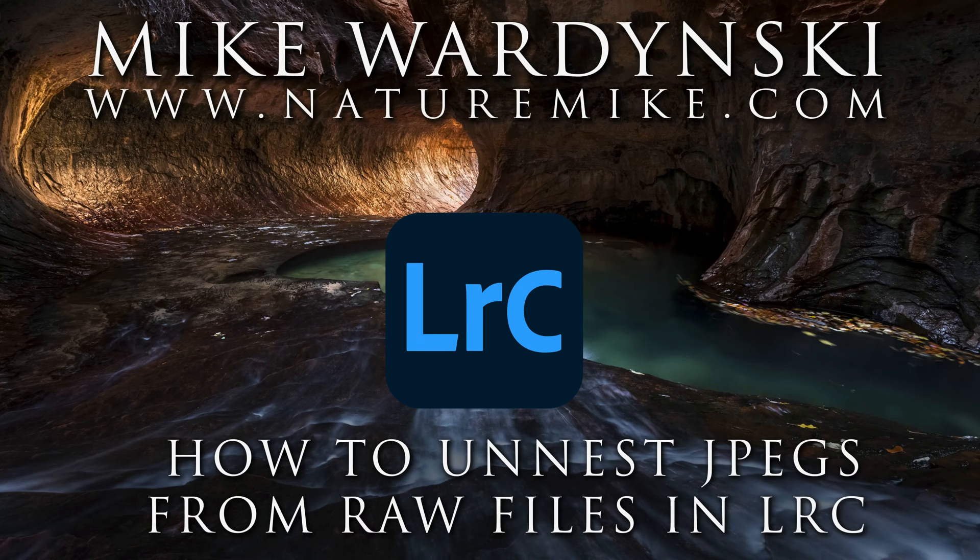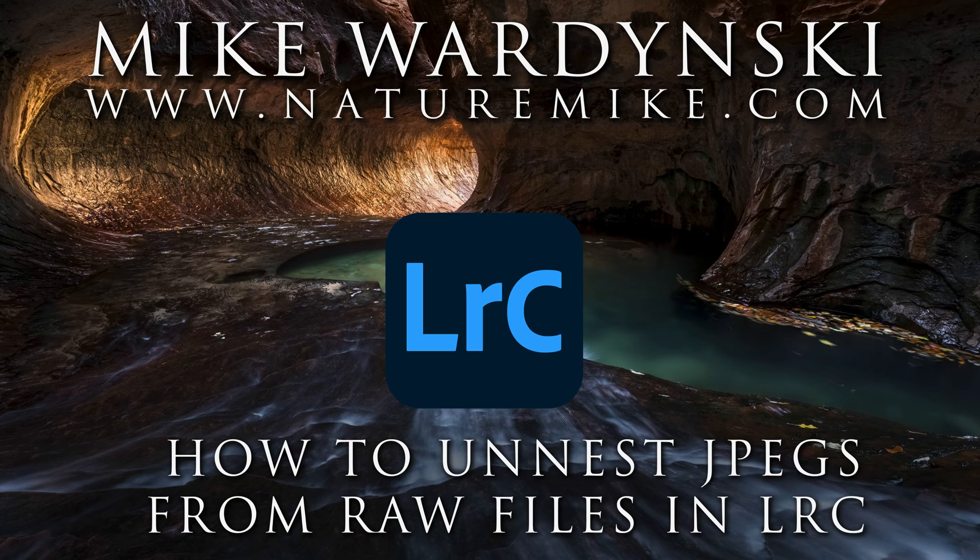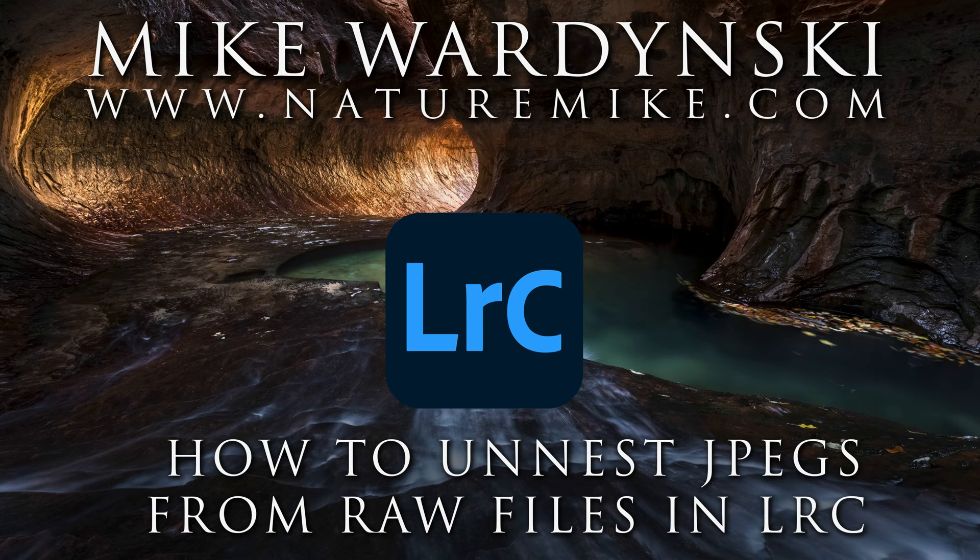Hey everybody, Mike Wardinsky here from naturemike.com, and today I've got a quick tip video to show you how to separate JPEG files from RAW files if you shoot RAW plus JPEG in camera.